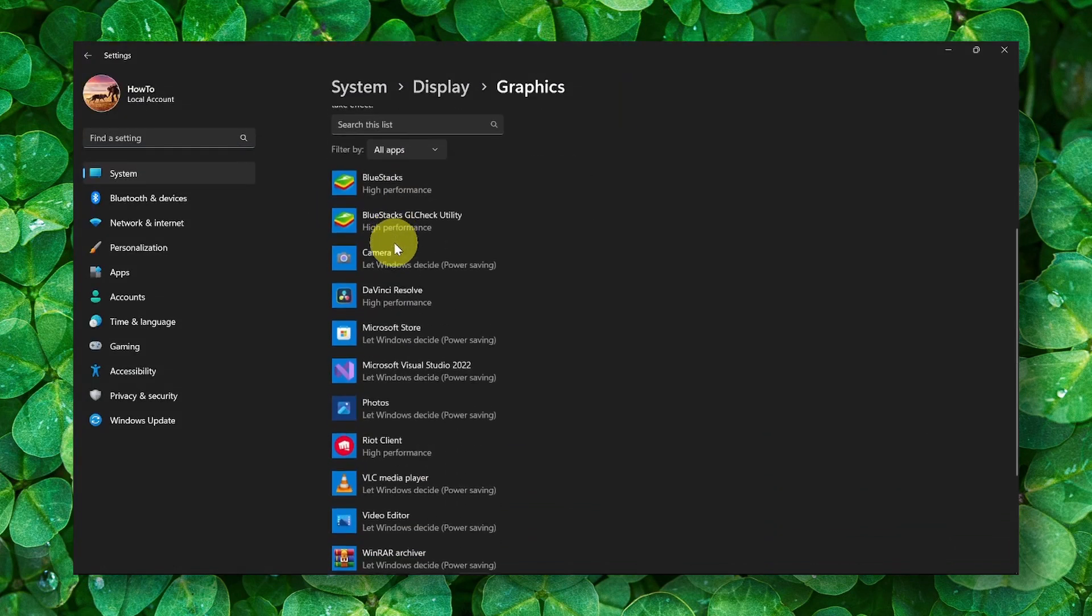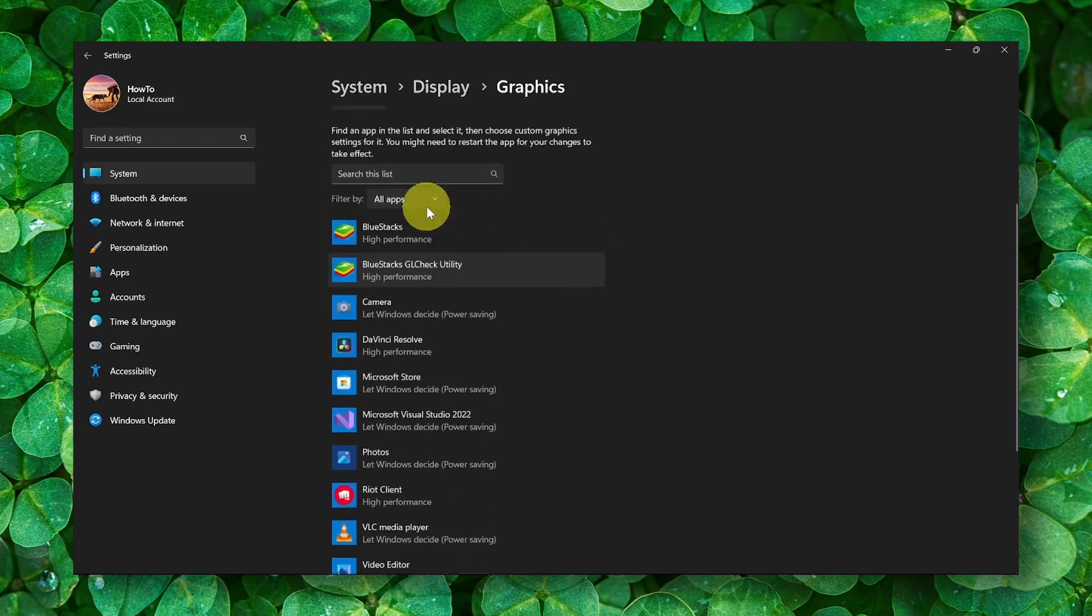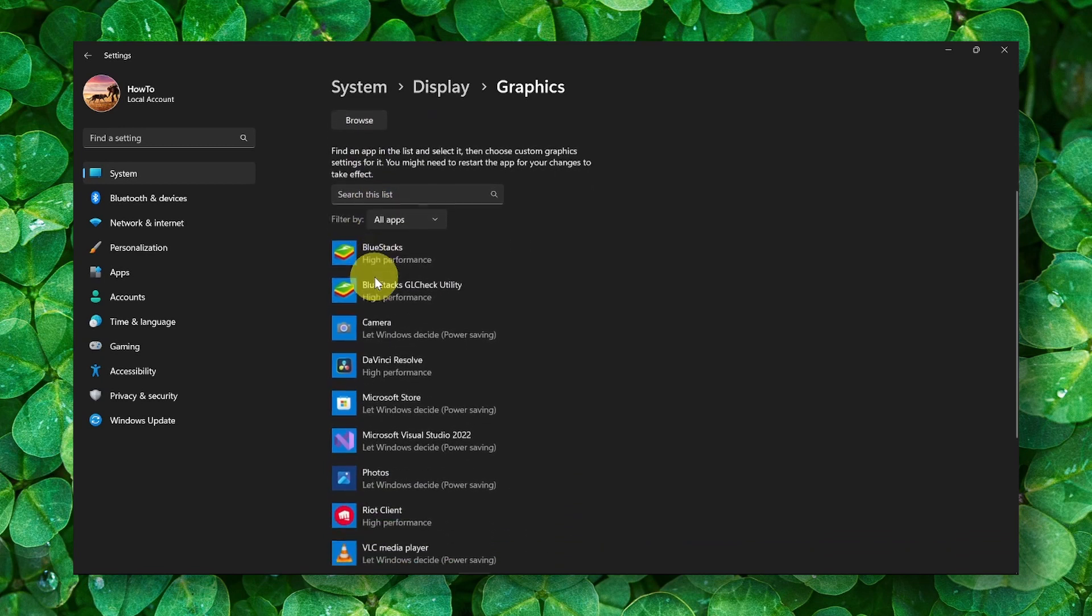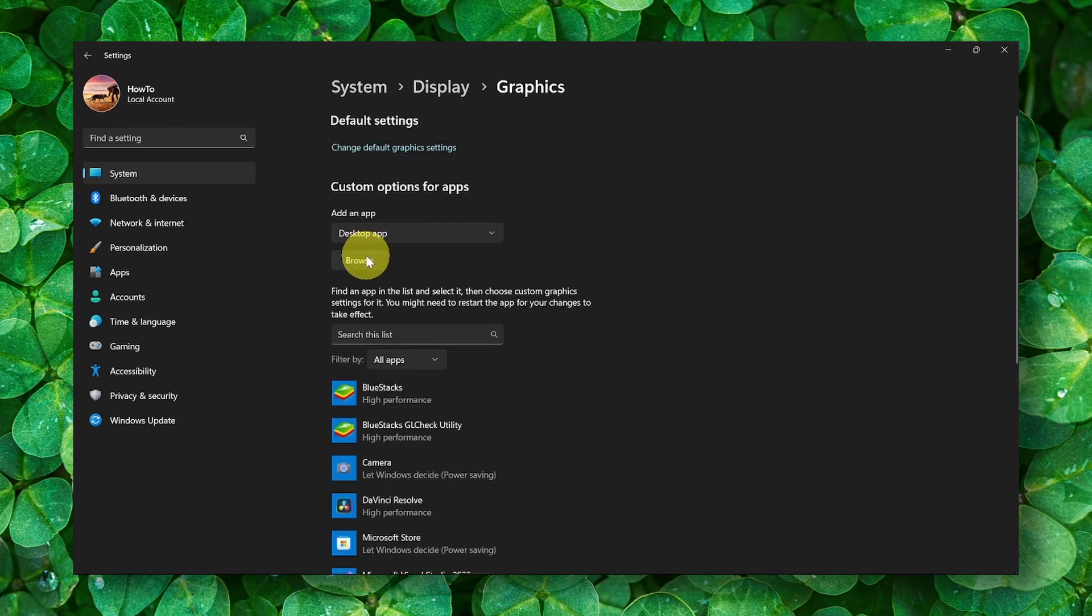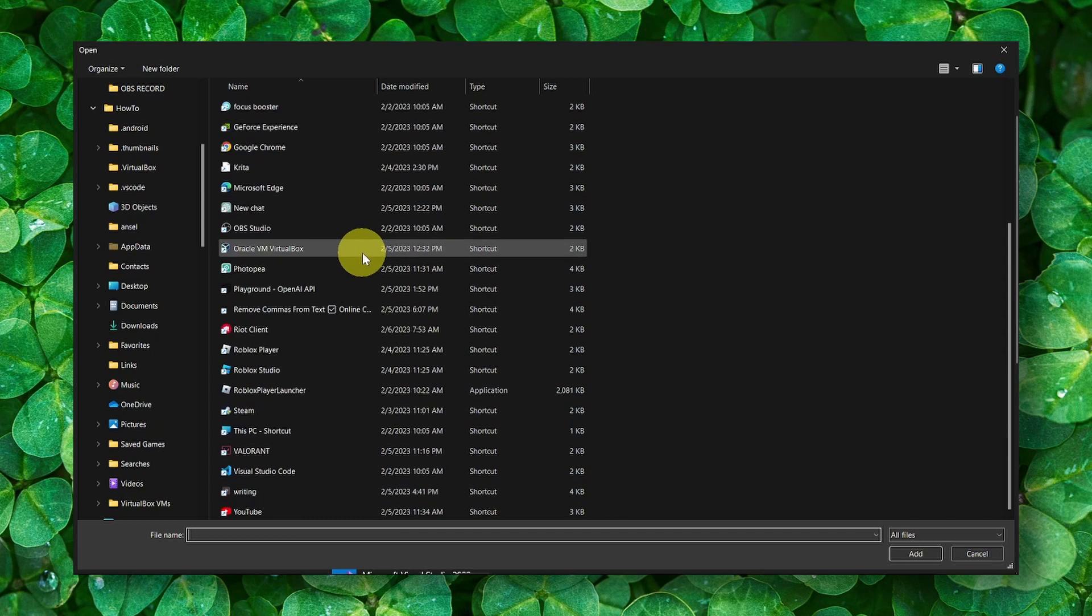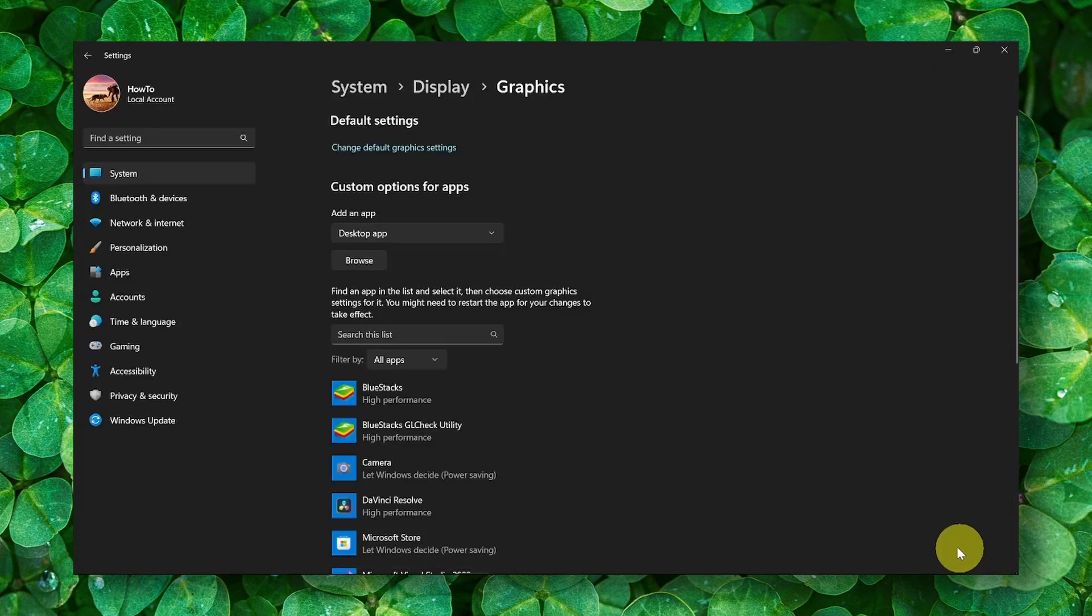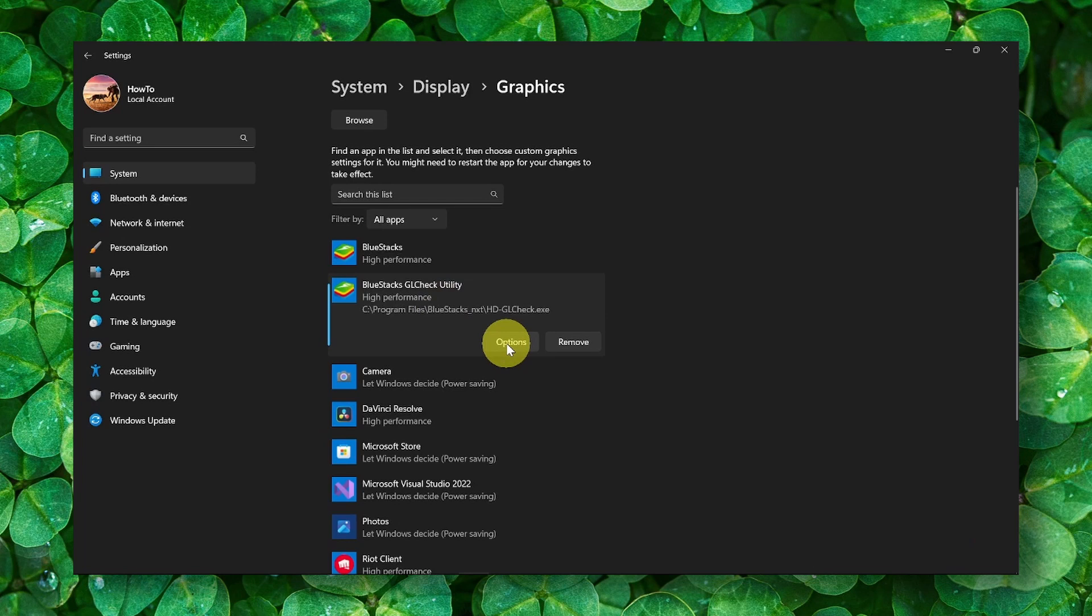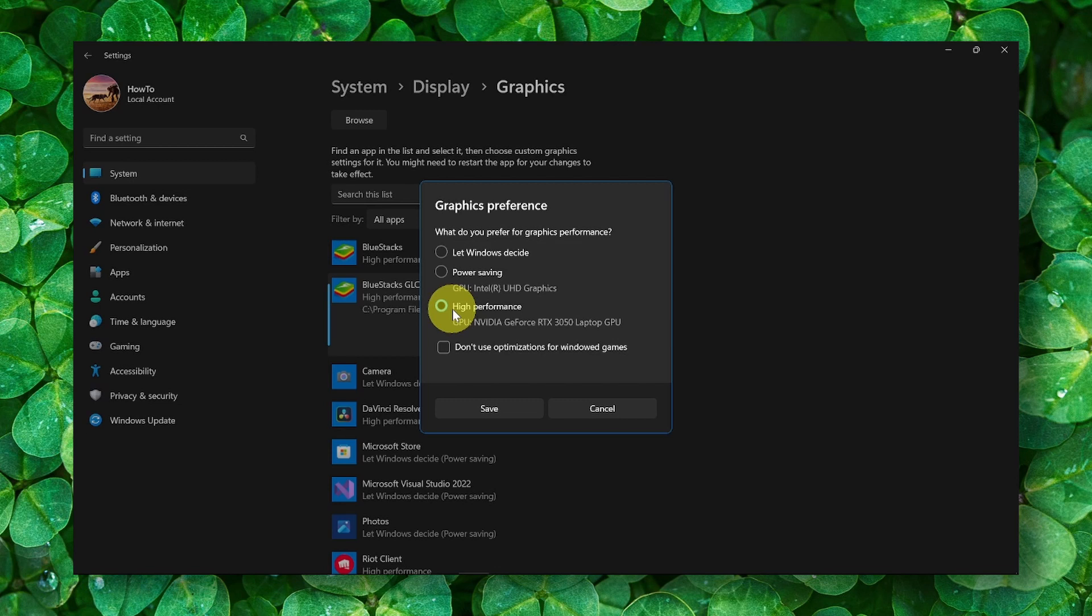And right over here, you can look for Sims 4. And if you don't see Sims 4 here, don't worry. You can simply click on Browse, locate the folder where you saved Sims 4, add Sims 4, and then click on the game, click on Options, and then make sure you select High Performance.